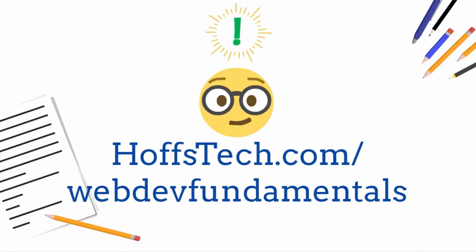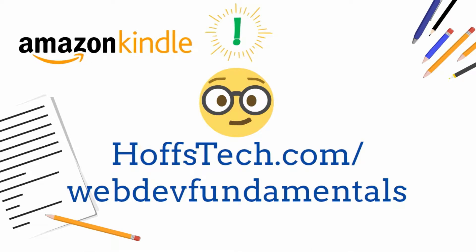There is a course manual that you can download for free and it includes all of the code examples and descriptions from these video tutorials. You can download it by going to hofstech.com/webdevfundamentals. You can also get a Kindle version on Amazon. Links to these resources are in the description for your convenience.